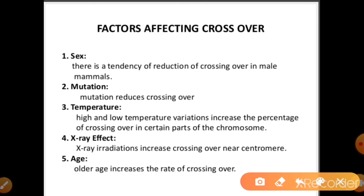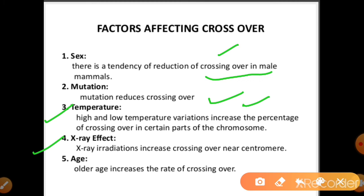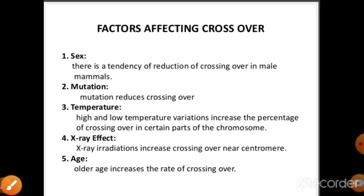Several factors affect crossing over. First, sex — in male mammals there is a tendency for reduced crossing over compared to females. Mutations, which change the genetic structure of chromosomes, also reduce crossing over. Temperature variations, both high and low, increase the percentage of crossing over. X-rays and radiation increase the frequency of crossing over near the centromere. Older age also increases the rate of crossing over.